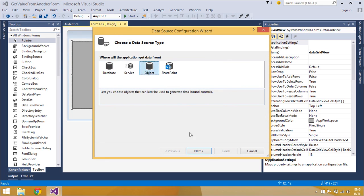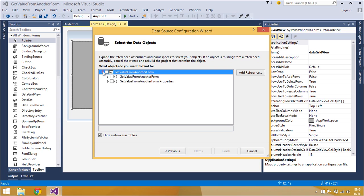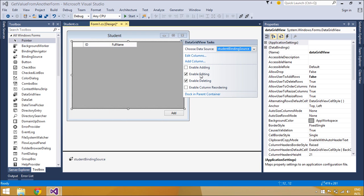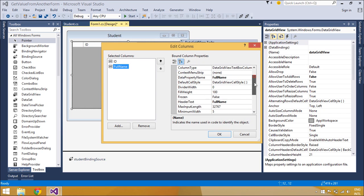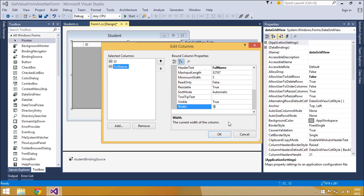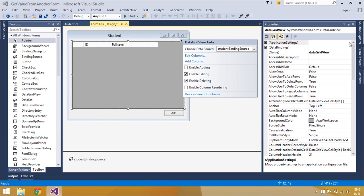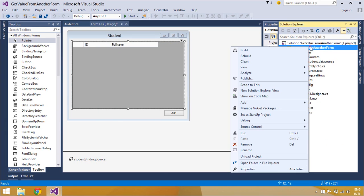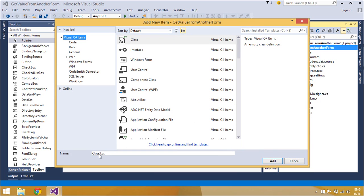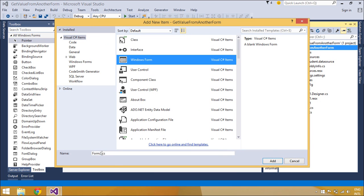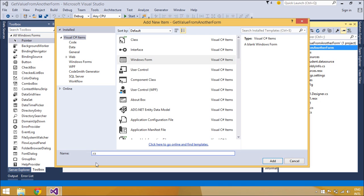You need to add a BindingSource to the form. The BindingSource component serves two purposes. First, it provides a layer of interaction when binding the controls on a form to data. This is accomplished by binding the BindingSource component to your data source, and then binding the controls on your form to the BindingSource component. All further interaction with the data, including navigating, sorting, filtering, and updating, is accomplished with calls to the BindingSource component.